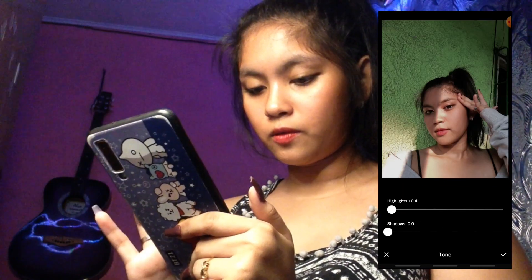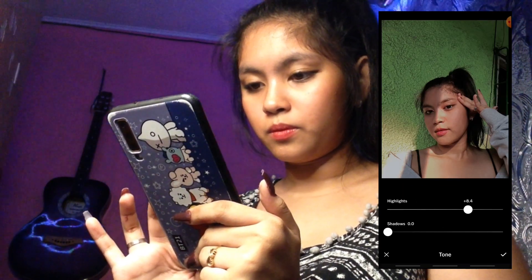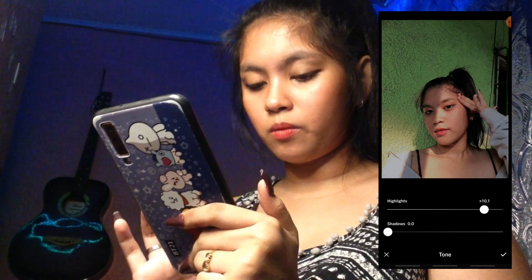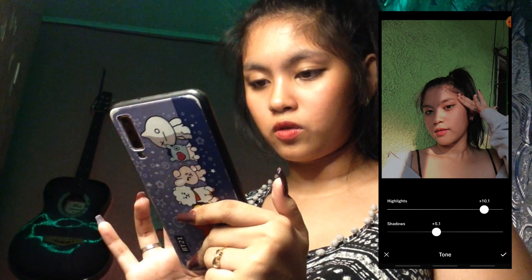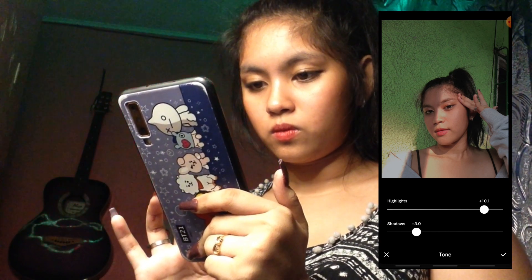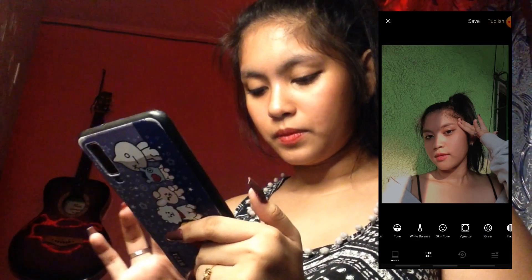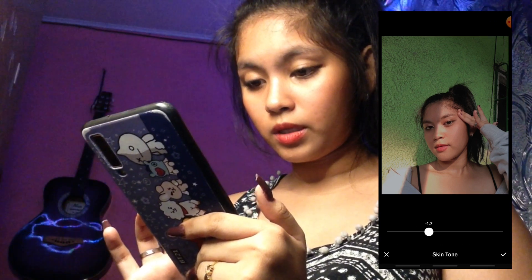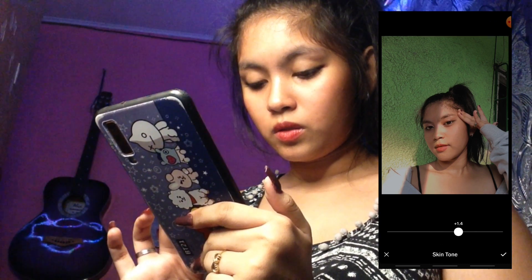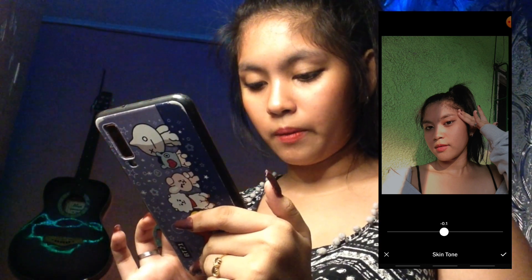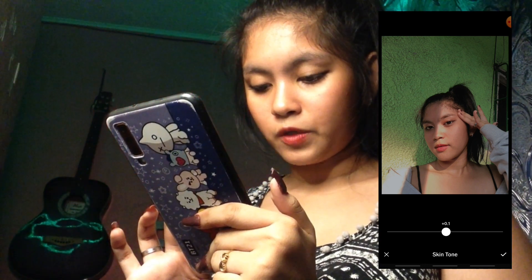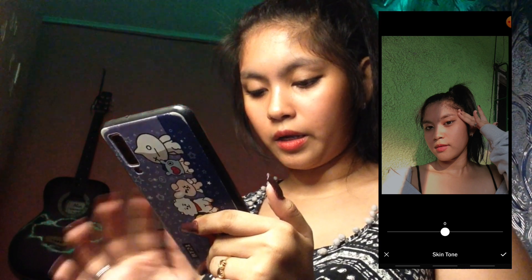Tapos, highlights — ayan, 2.6. Nakakalimutan ko ito mamaya. Tapos, sa skin tone — huwag na natin. Never mind, hindi na pala naman yan. Green — dito sa green babawi — it's 3.3 lang.